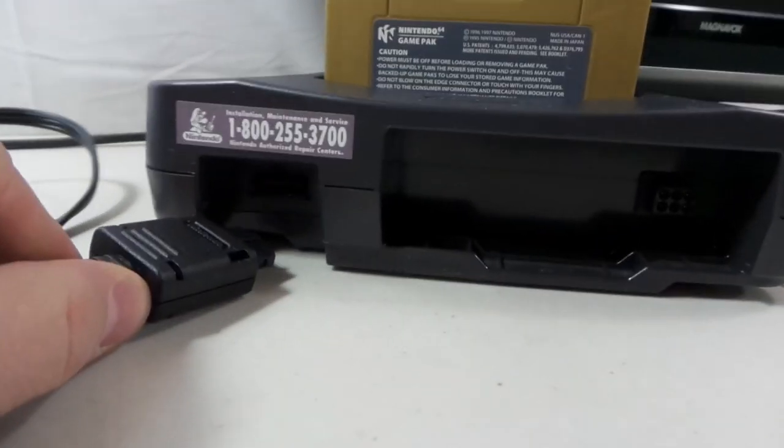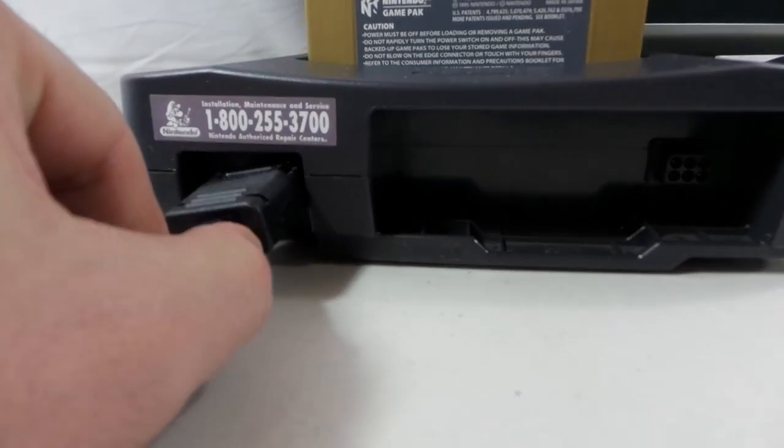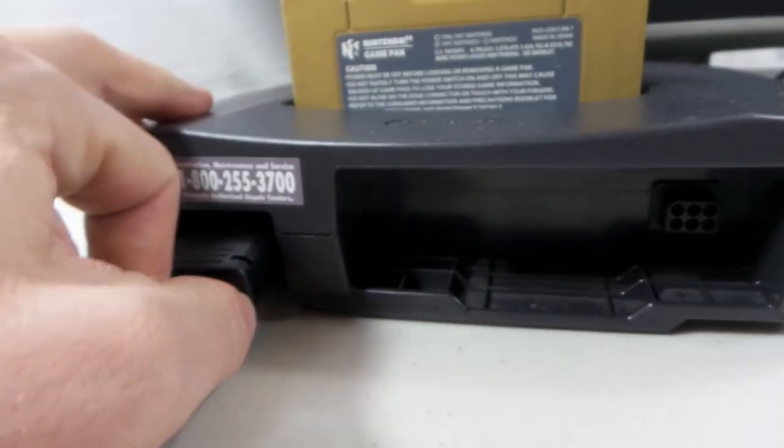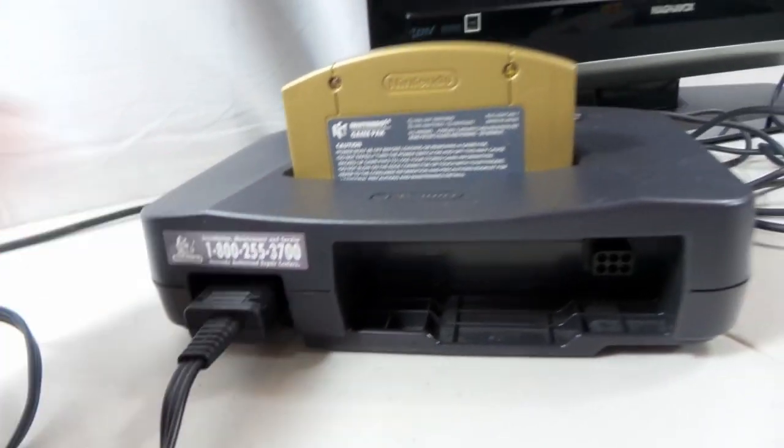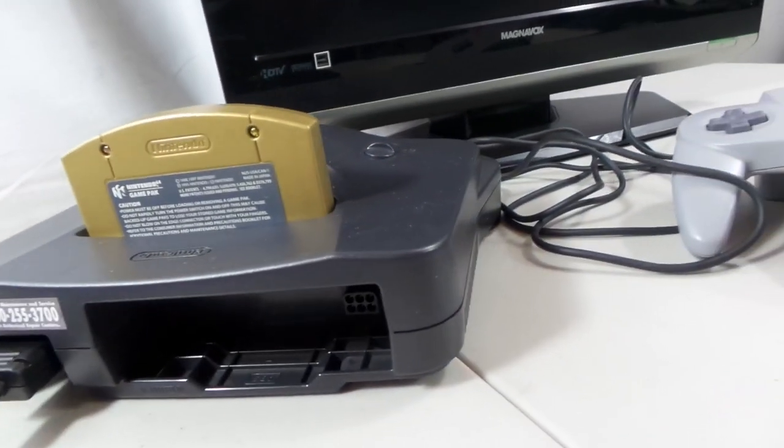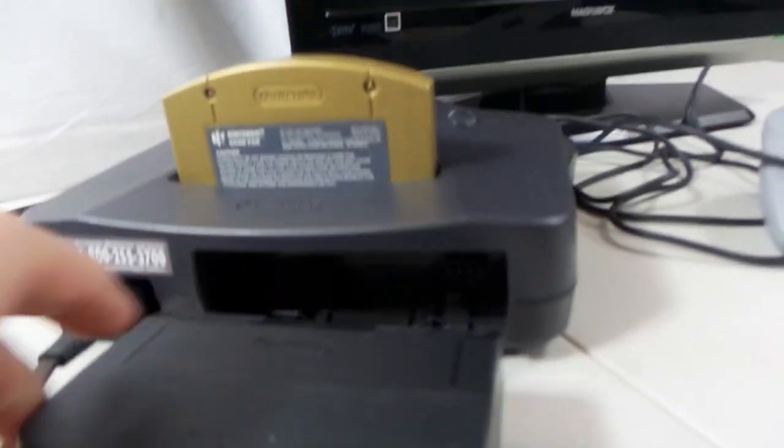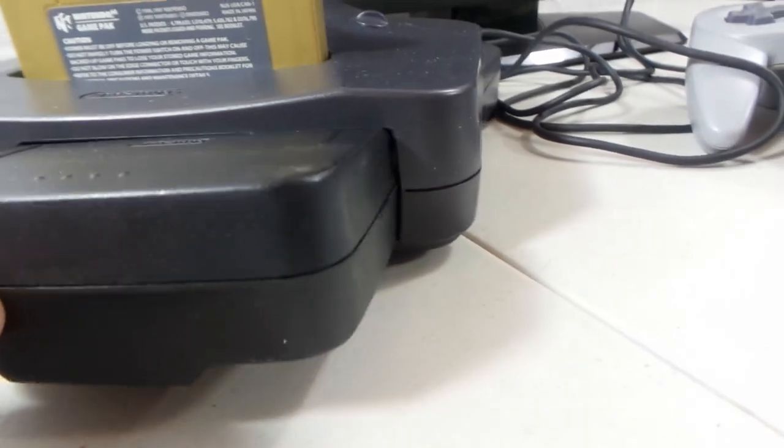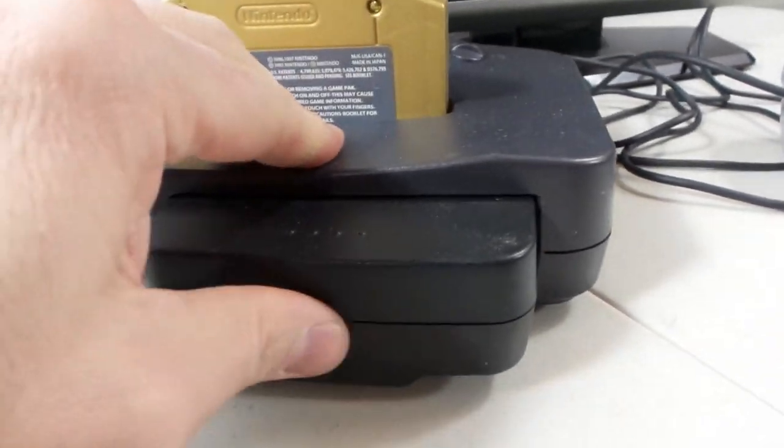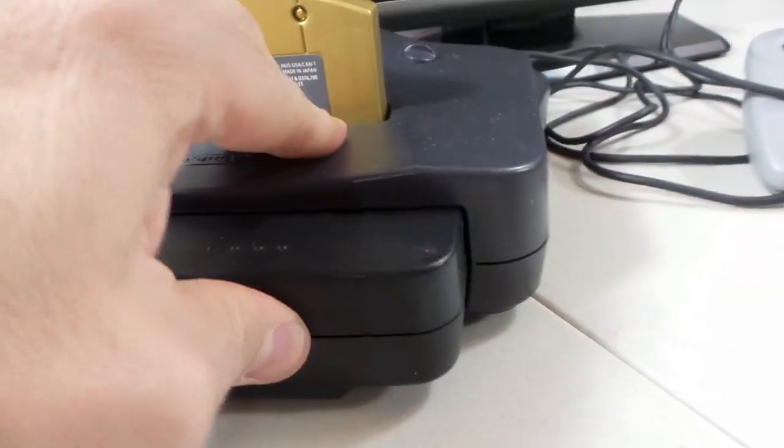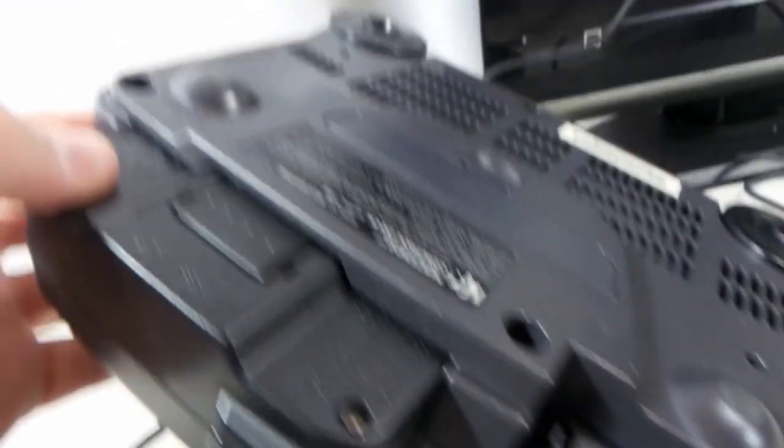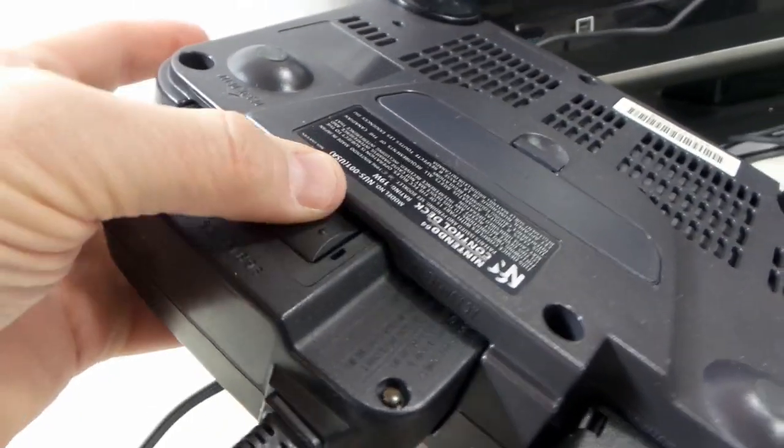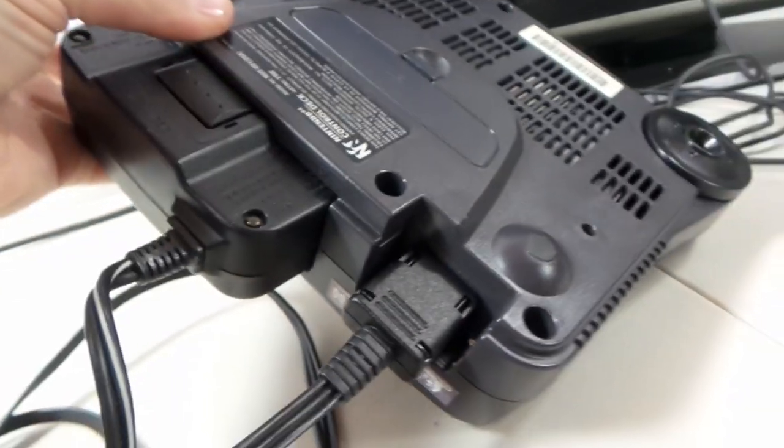This here plugs right into the back, and then the power brick, which is kind of a weird design, it does stick out. As soon as you hear the click on the bottom here, you'll see that it's locked in. That's it. Now we'll go over how to actually plug it in.